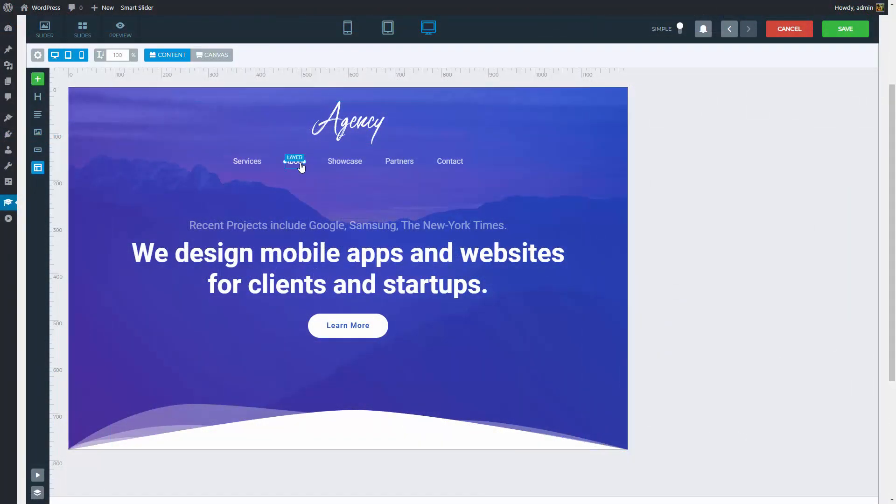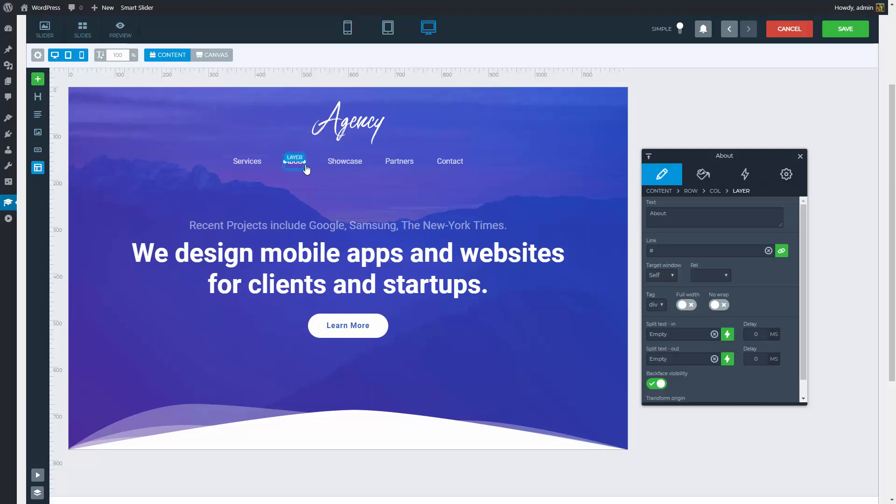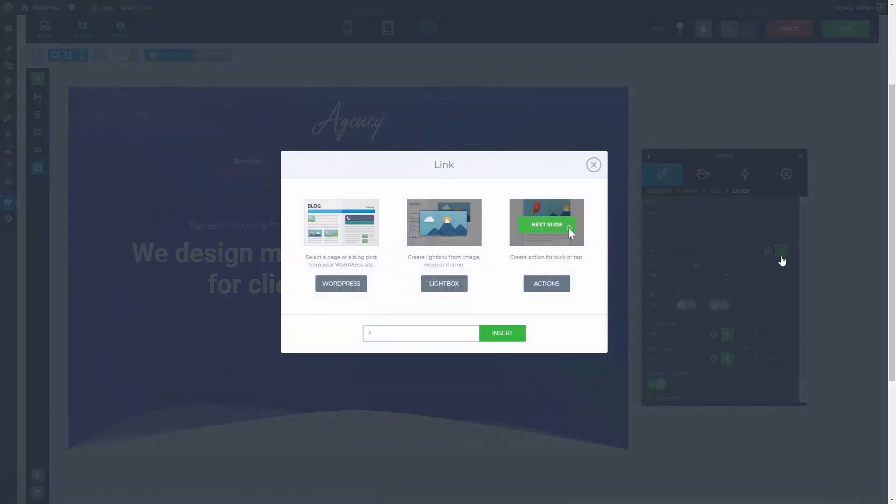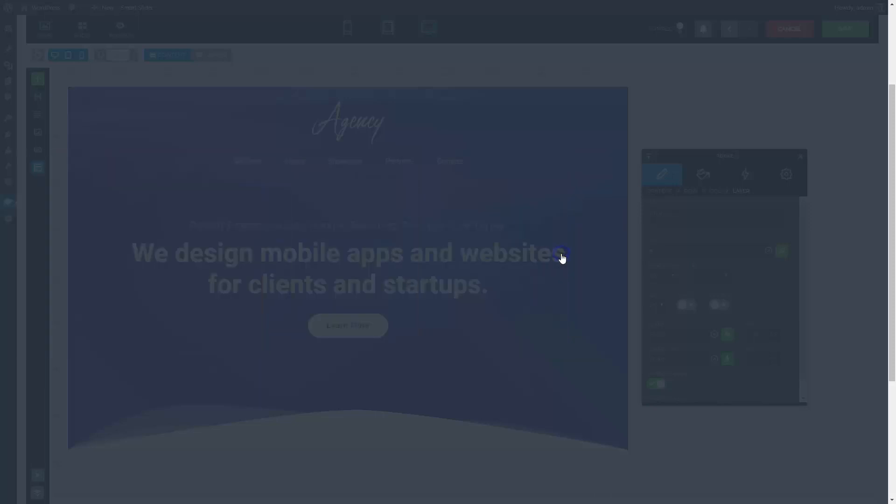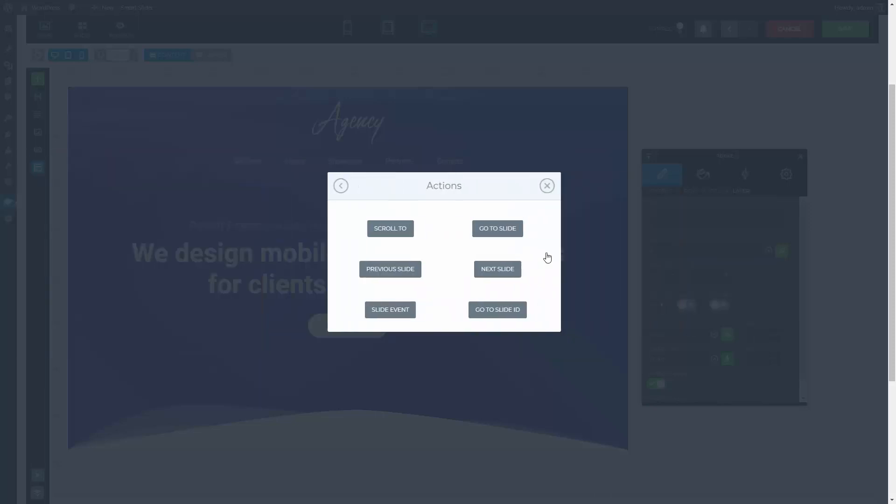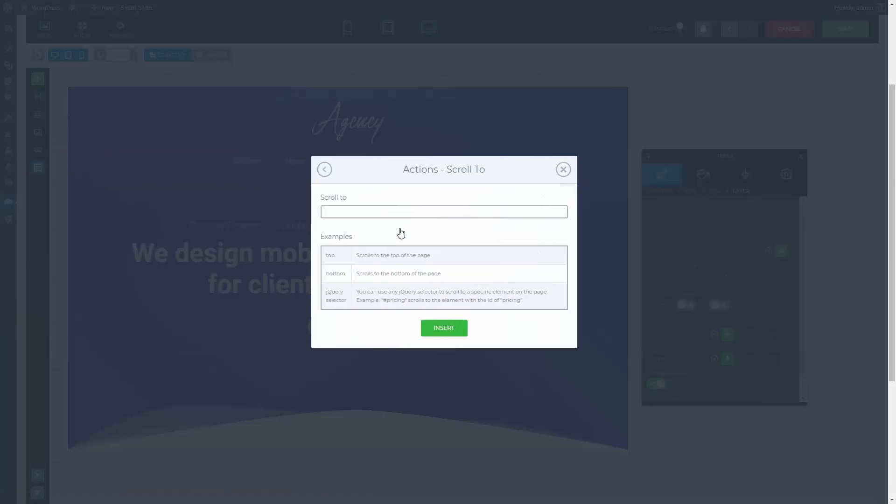At any link option, like the link of the layer, you can find a button to bring up the options you have. You should go inside Actions. Then scroll to. We have some predefined words to help you scroll to different parts of a page, like right after the slider or to the next slider. But you can use selectors too, to scroll to other parts. All you have to do is to insert the jQuery selector into this field.